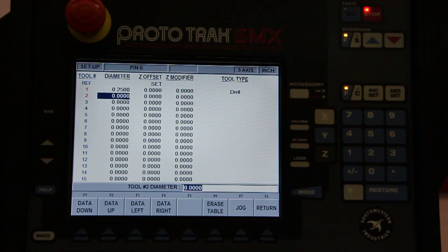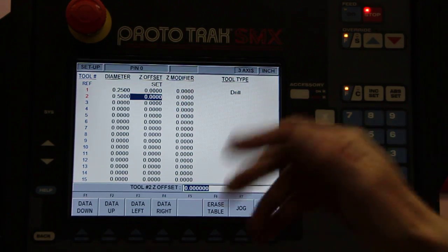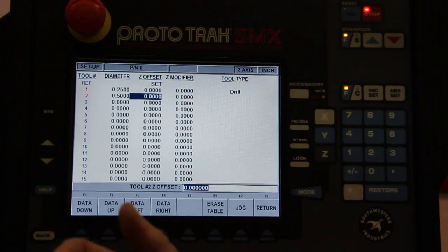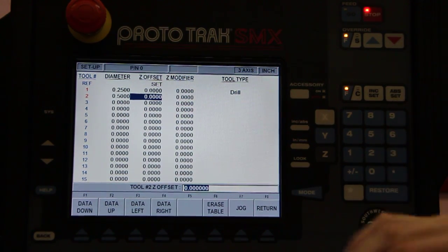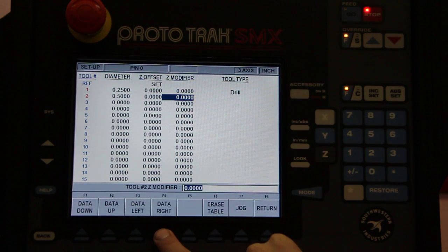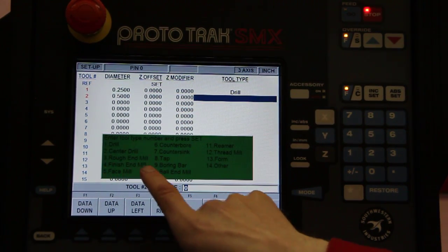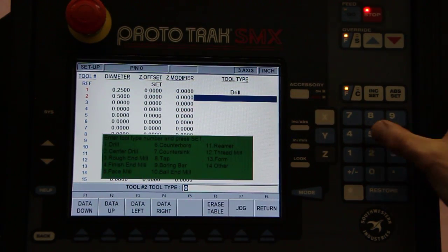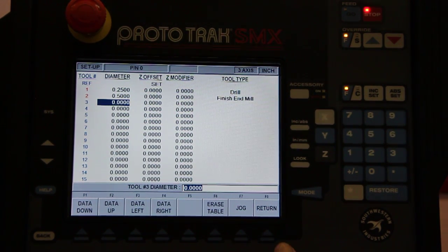Our second tool is a half-inch end mill, so we punch in 0.5. Again, we could touch off — this number would change — we hit set for the Z depth, and we'll have to modify it. So we're just going to go over here and say it's a finishing end mill, number four. Great — we've just entered in the two tools that we'll be using.